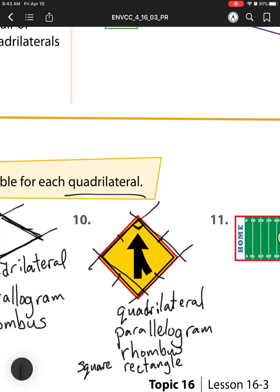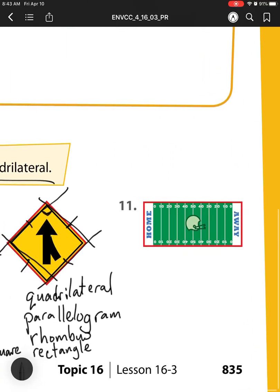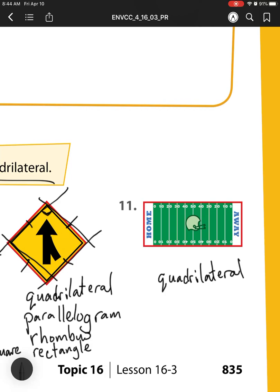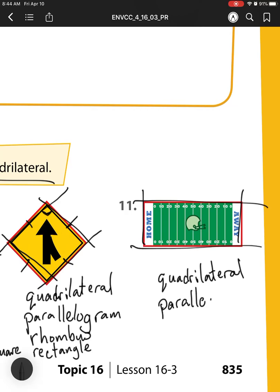And because it has right angles and all the sides are equivalent, it is also a square. So this one has six different names. For number eleven, it's a quadrilateral because it has four sides. It has pairs of parallel sides, so it's a parallelogram. It doesn't have all sides the same, so it's not a rhombus or a square, but it does have right angles — so it is also a rectangle.